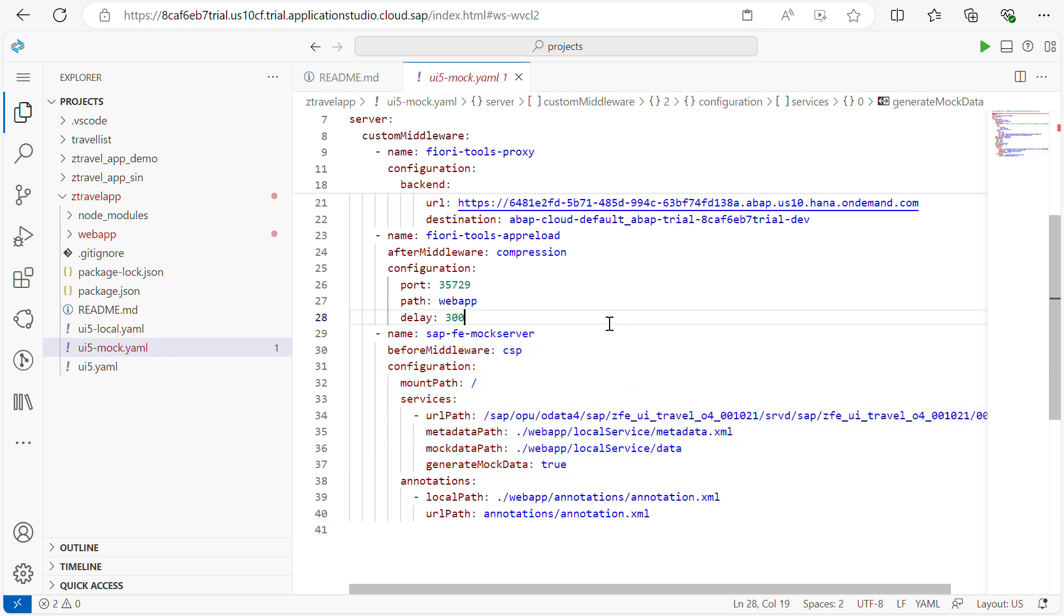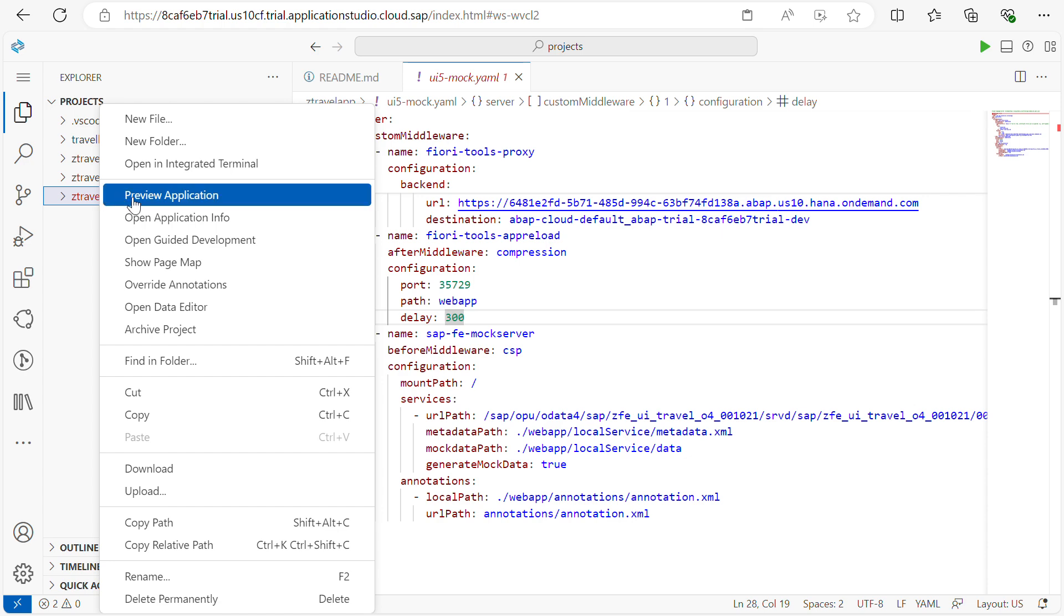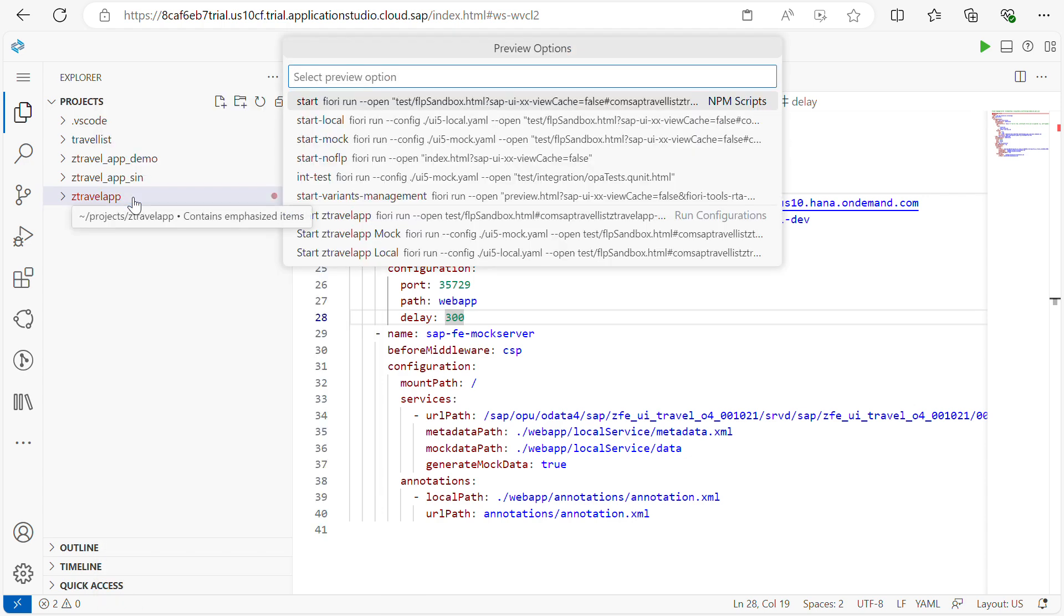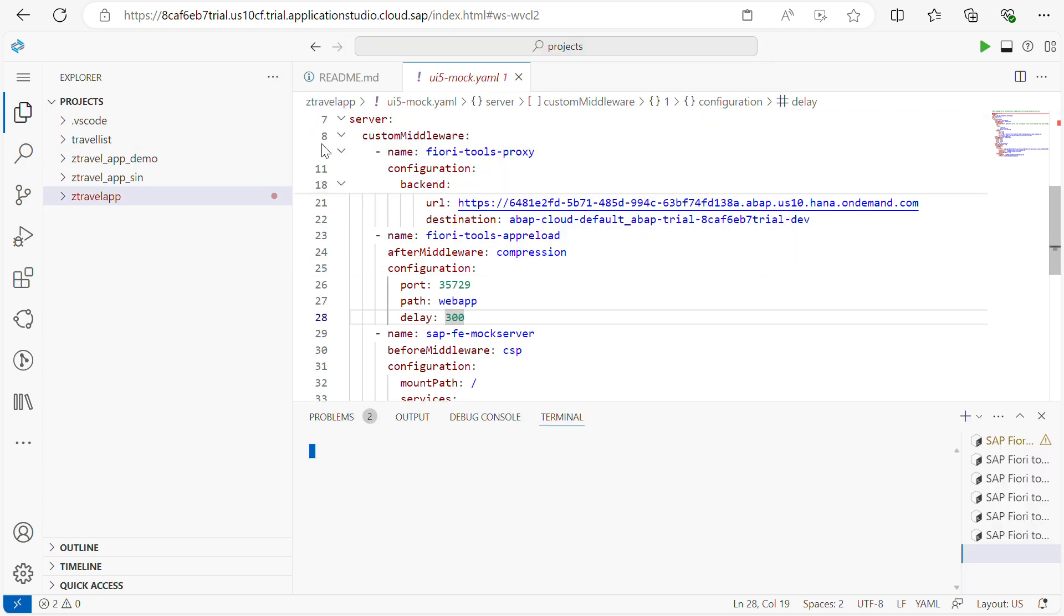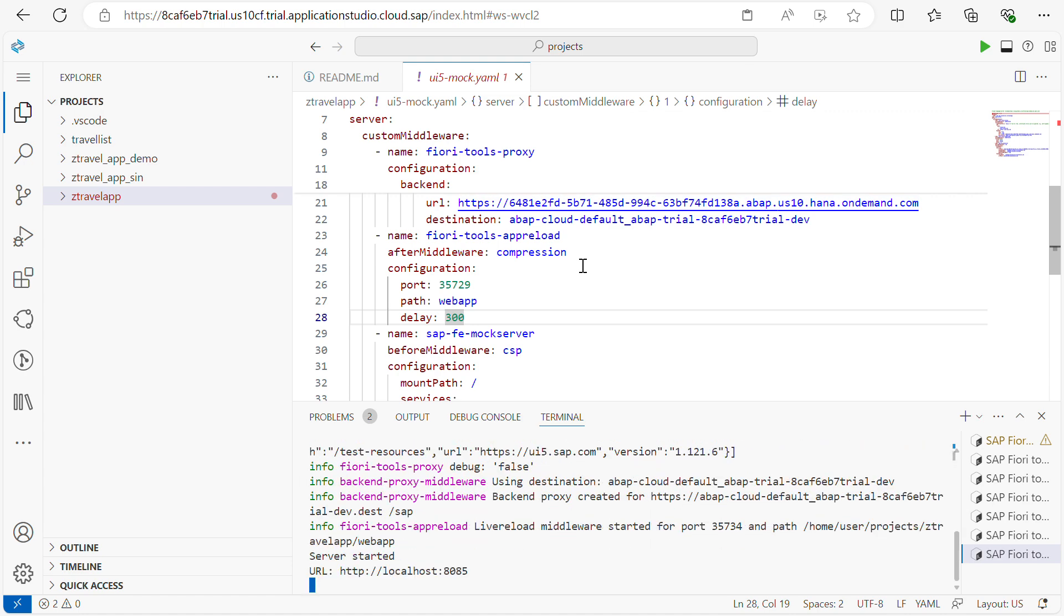Now before going to start our mock server, first we will test the application once with the mock data. For that, right click, preview, start mock. Now your application will run with the mock server data.